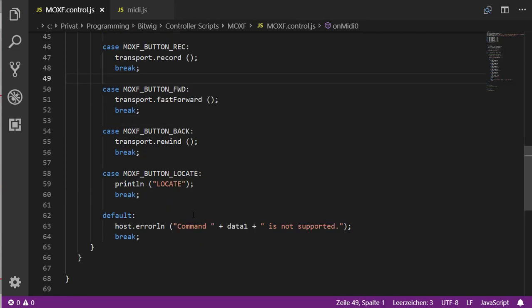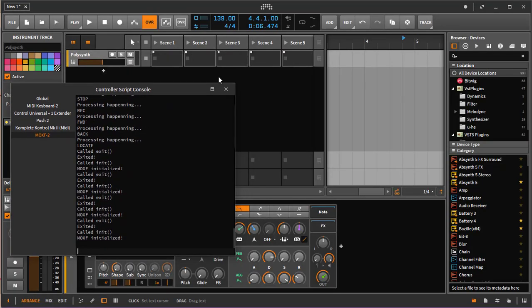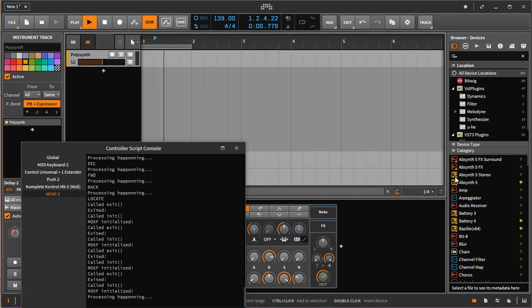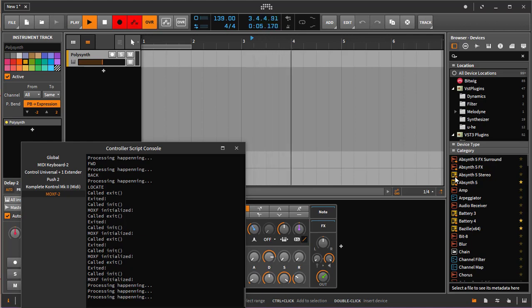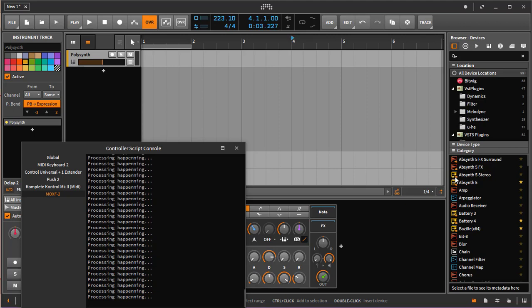For the locate button, you can decide what to do — for example, there's a tapTempo() function, or you could create a user setting allowing the user to choose. We'll look at settings later. Testing it all out in Bitwig: I press play — it's playing. I press stop — it stops. I press record — it's recording. Stop again, going backwards, going forwards, and tapping the tempo quickly — all working nicely. We've mapped those six buttons to useful transport features.